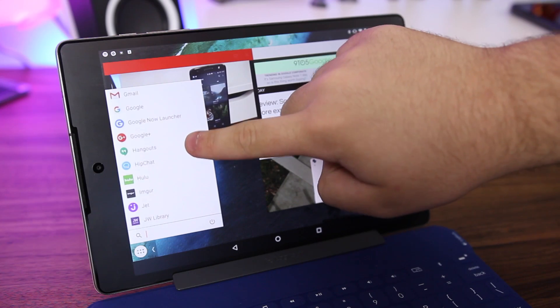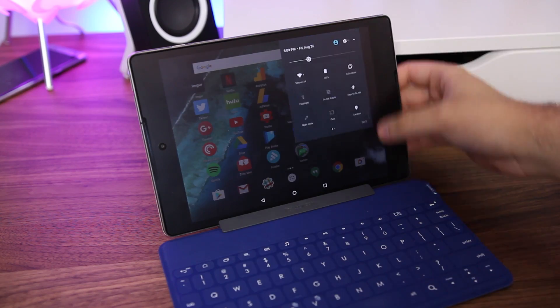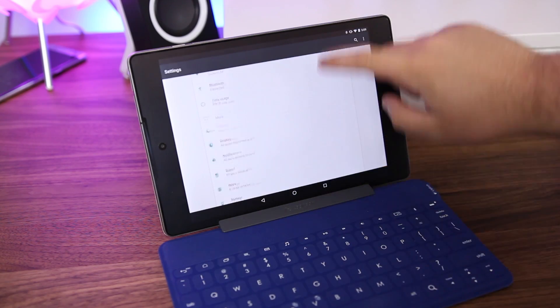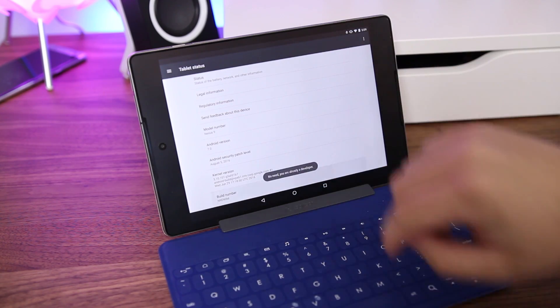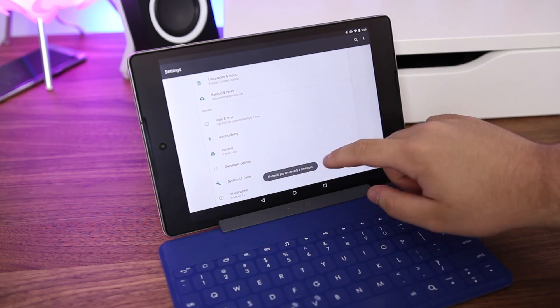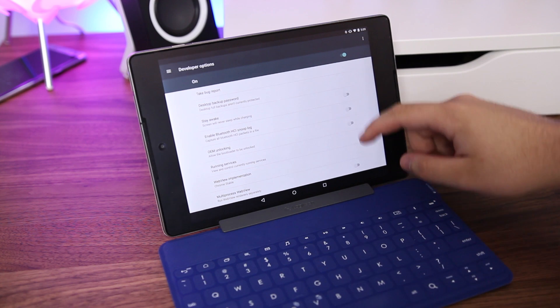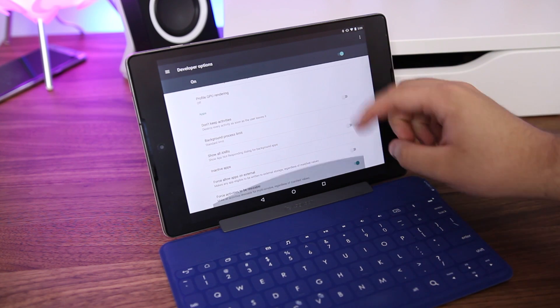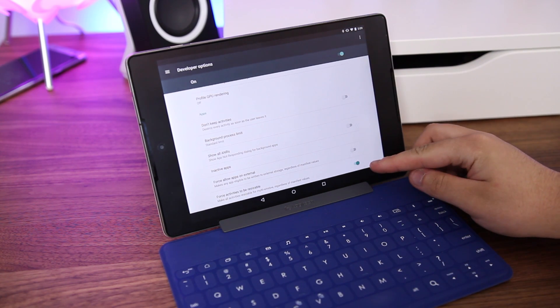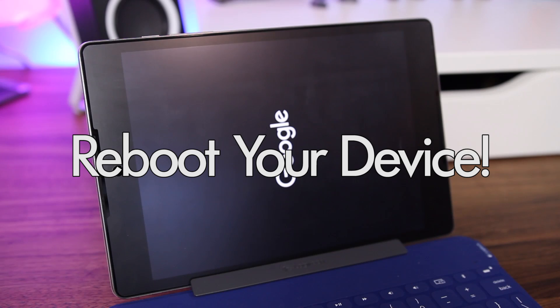Now we caught this back in Nougat's developer previews and now you can enable it with just a handful of steps. First you're going to enable developer options. If you're unsure how to do this, head over to our written piece over on 9to5google.com. Once you've done this, scroll all the way to the bottom and select force activities to be resizable.